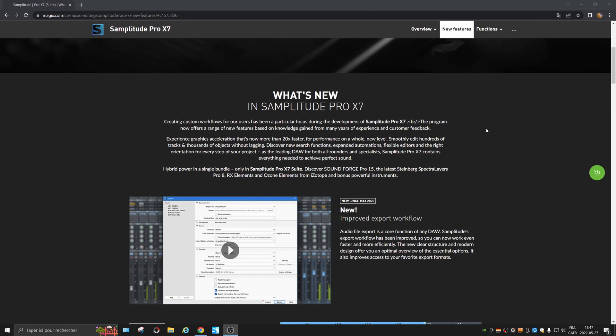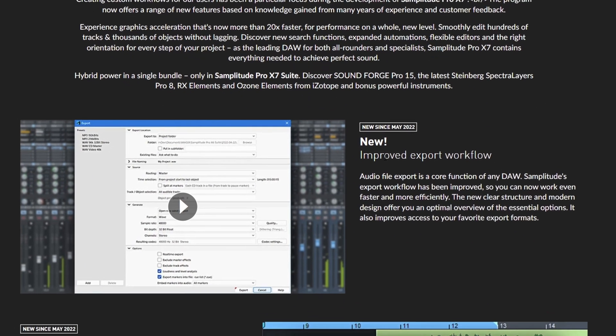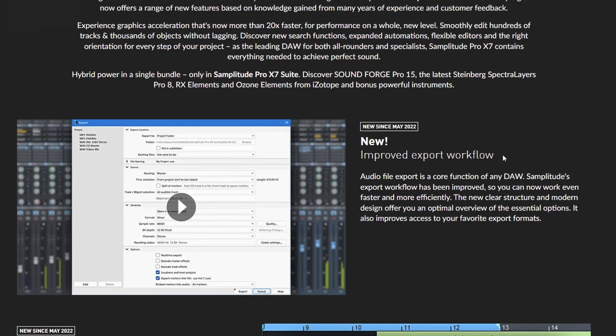All right, here we are in the new features. Export workflow. Let's check this.